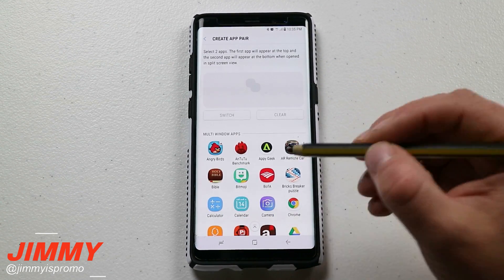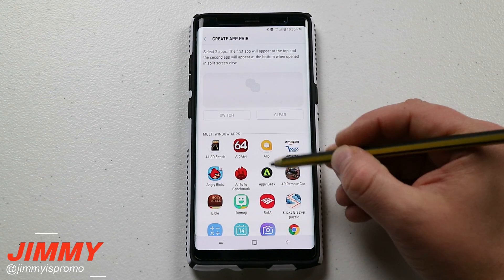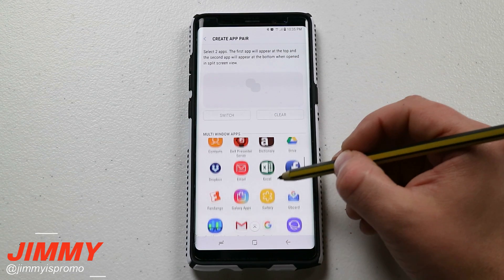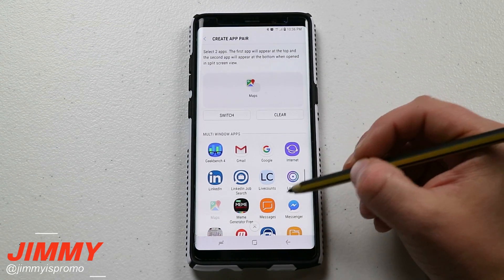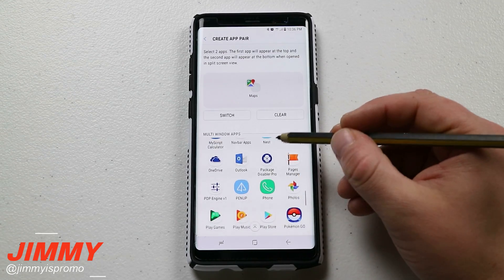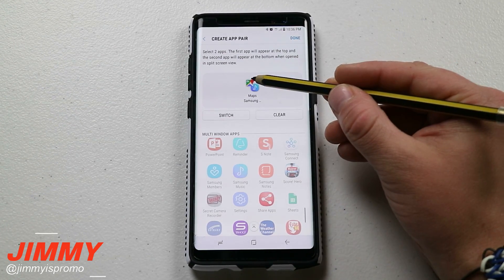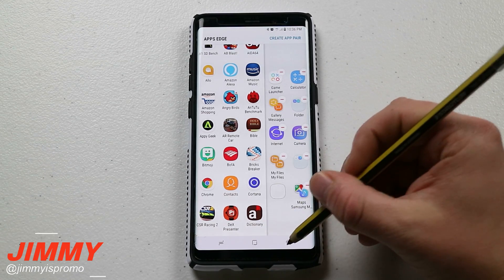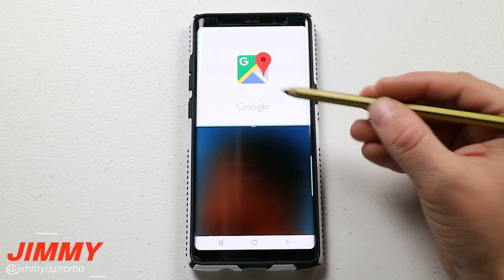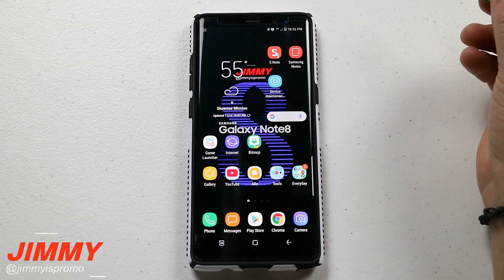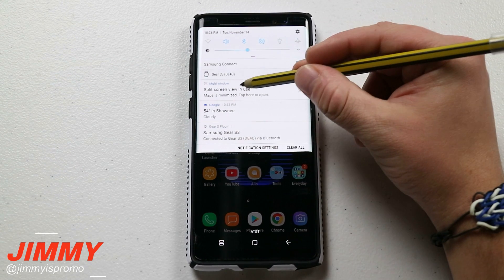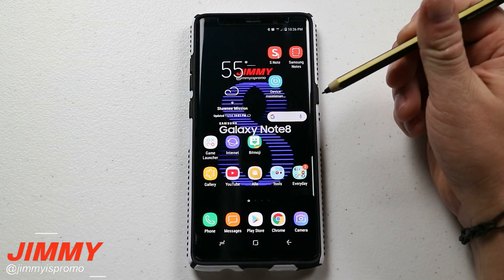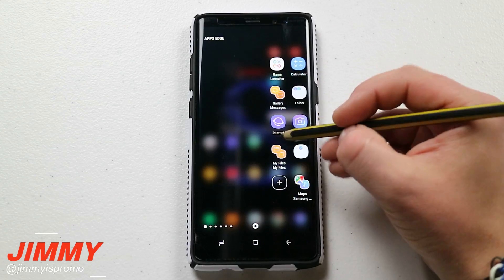With app pairs, choose what two applications you use all the time. Maybe you use Allo for text messaging with a calculator, or Google Maps with Play Music so you can navigate and listen to music in your car via Bluetooth. Once you hit Done, the pair is set up. When you tap it, it opens both apps in multi-window. When you're done, just click X to exit multi-window.